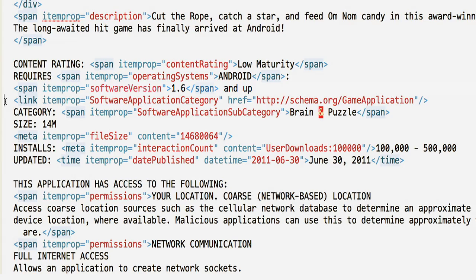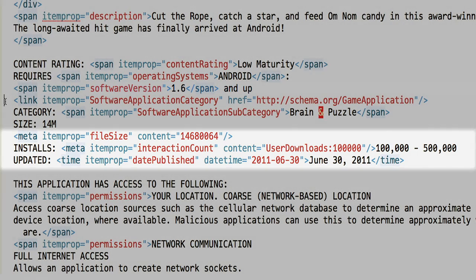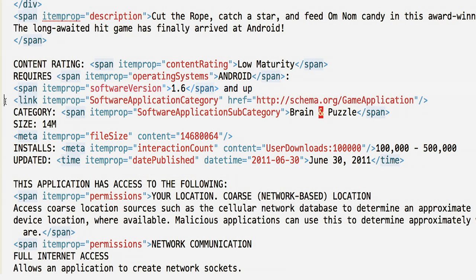If you need to provide information in a format different from what is visible to users on the page, use the meta tag. In this case, the file size, interaction count, and date published are all in formats different from what is required in the markup, so we use the meta tag. For all enumeration markup types — in this case, the category — use the link tag.